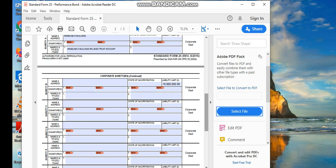Now what happened was they filled out another set of these performance bonds, bid bonds, payment bonds on us, forged our signatures and stuff and created these court claims, which is treason. And when you listen to him, he'll give you the law for treason. So basically once you fill out these things, these guys can be hung, jailed or killed for treason because they did not tell us they were doing what they're doing.